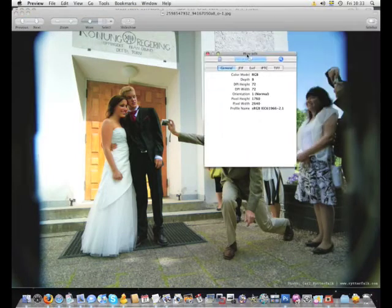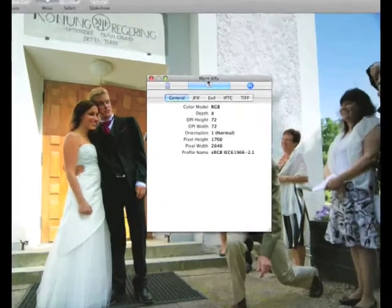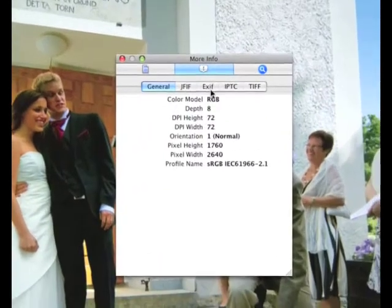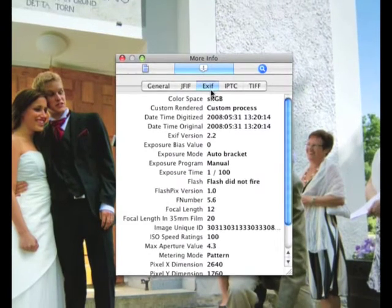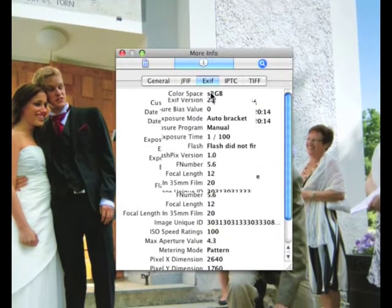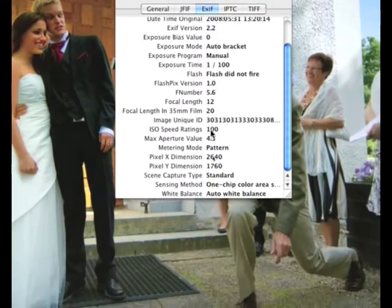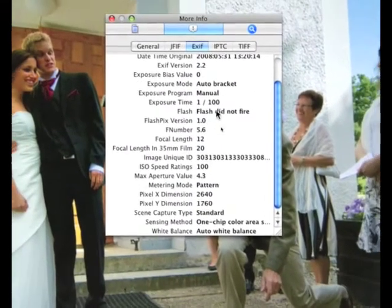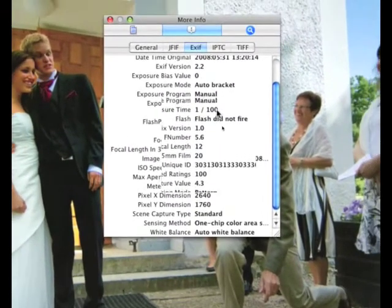I open the EXIF tab, which you can see here. And there we go. But not all pictures have EXIF embedded — I don't know why.